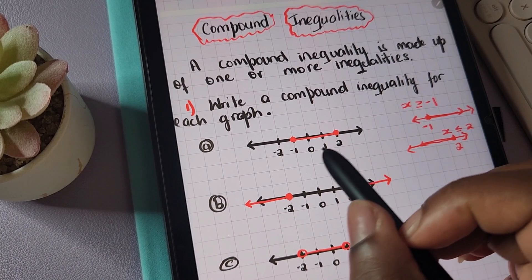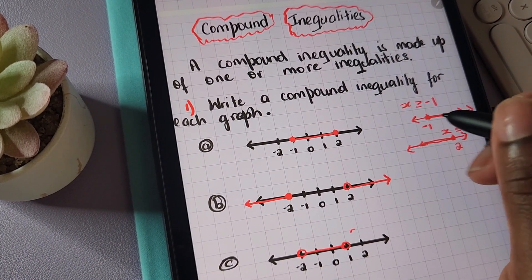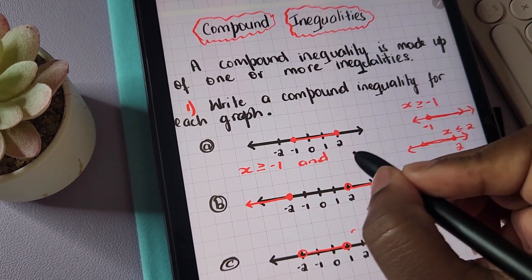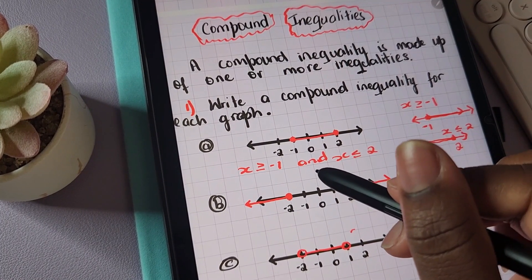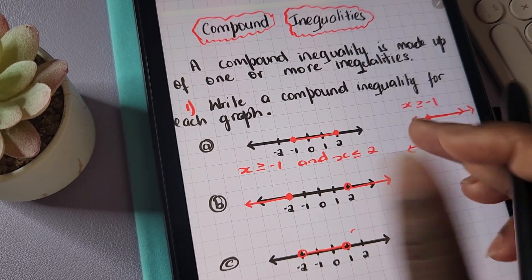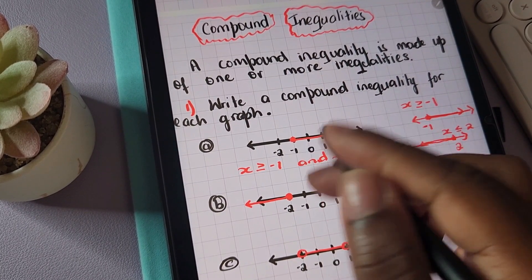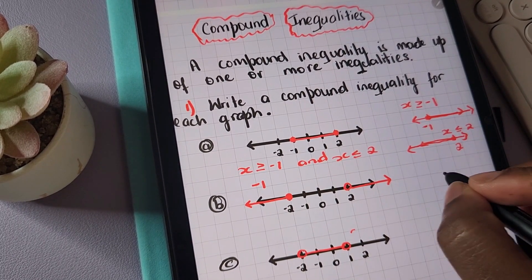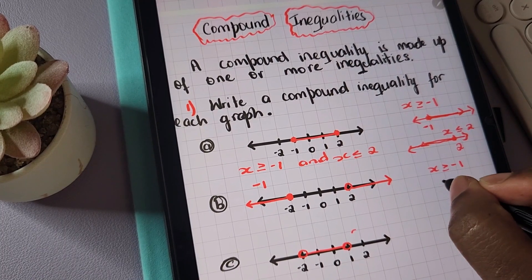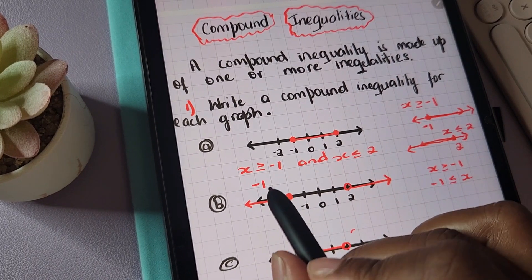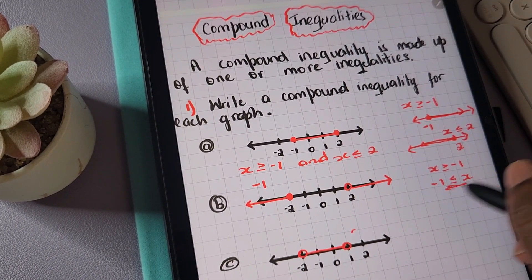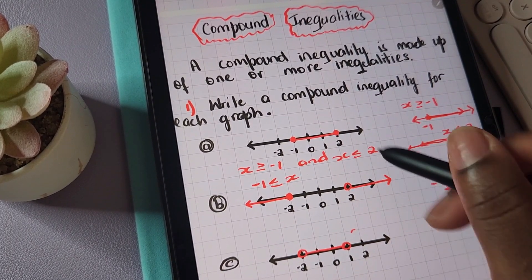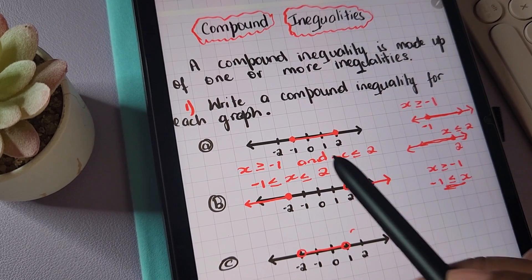To write the compound inequality to represent this graph, there are two ways to write it. One way is: x is greater than or equal to negative one, AND x is less than or equal to two. The other way is to combine it as one inequality. You start with negative one — since x is greater than or equal to negative one, negative one has to be less than or equal to x. So we write: negative one is less than or equal to x, less than or equal to two.